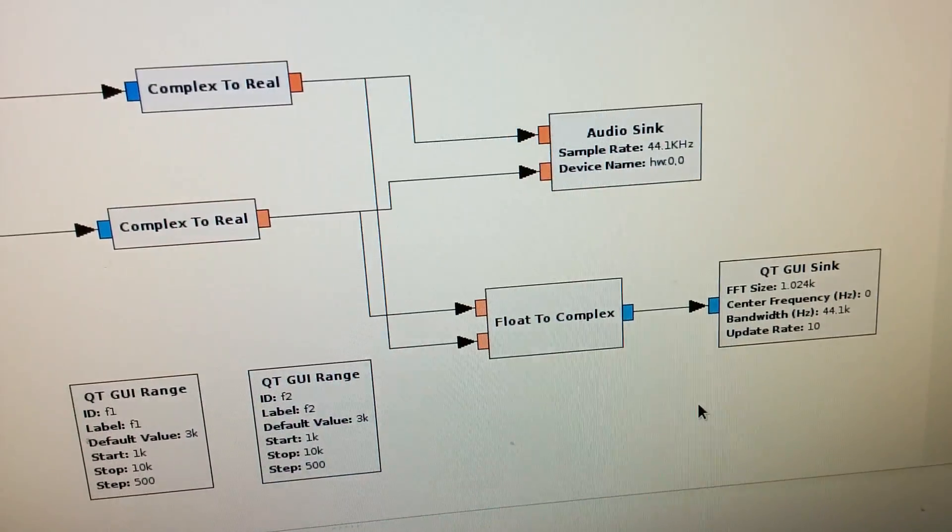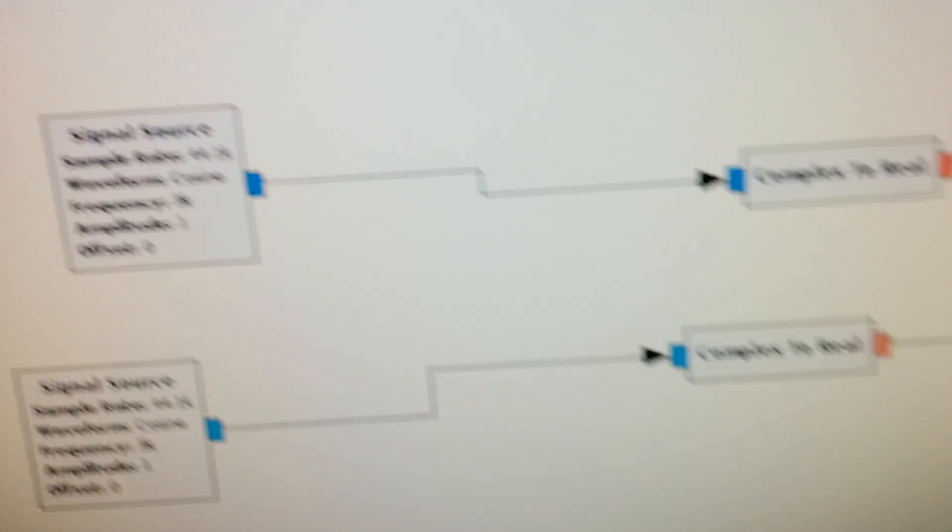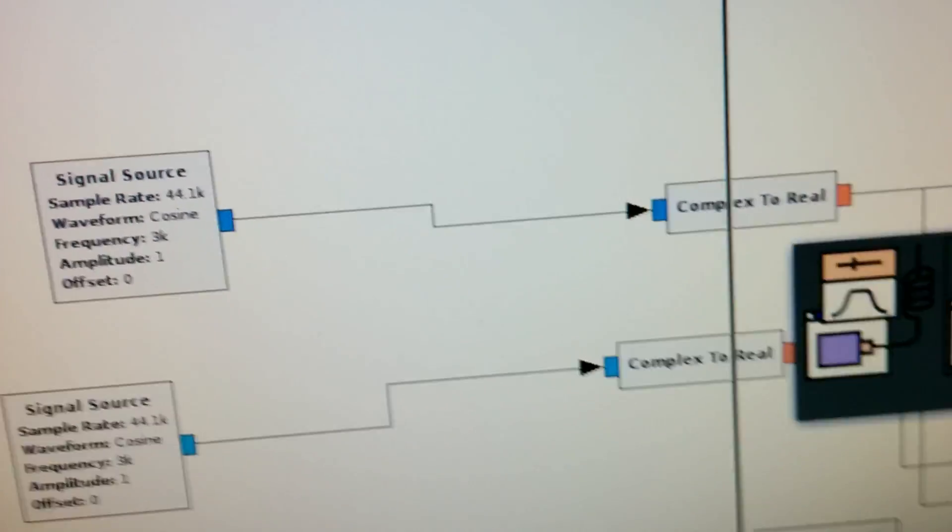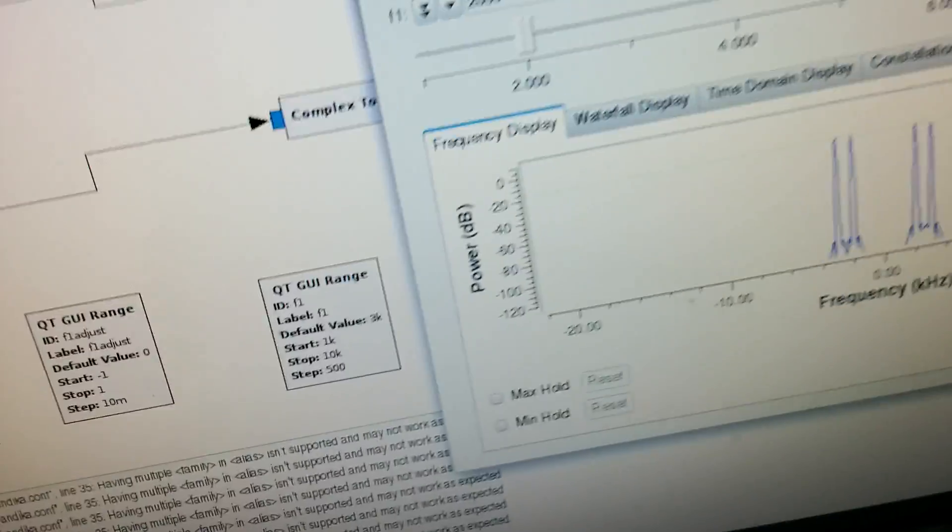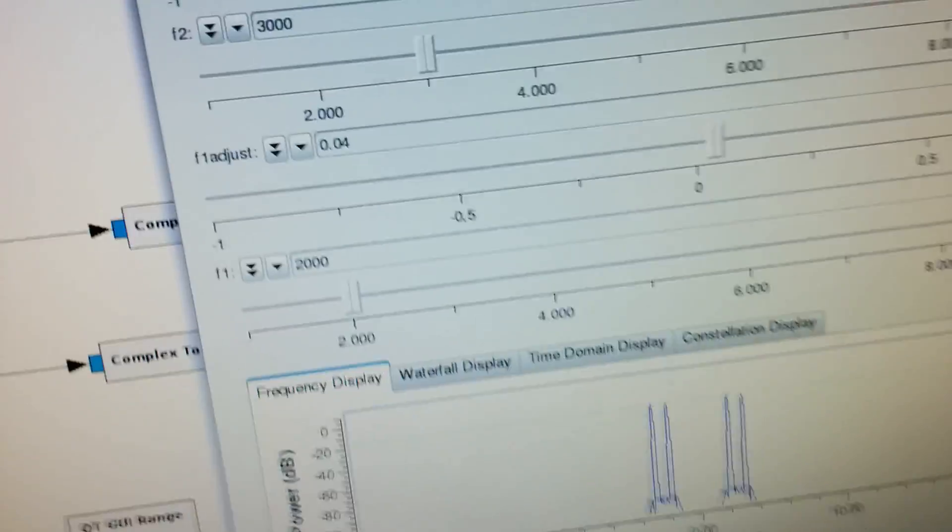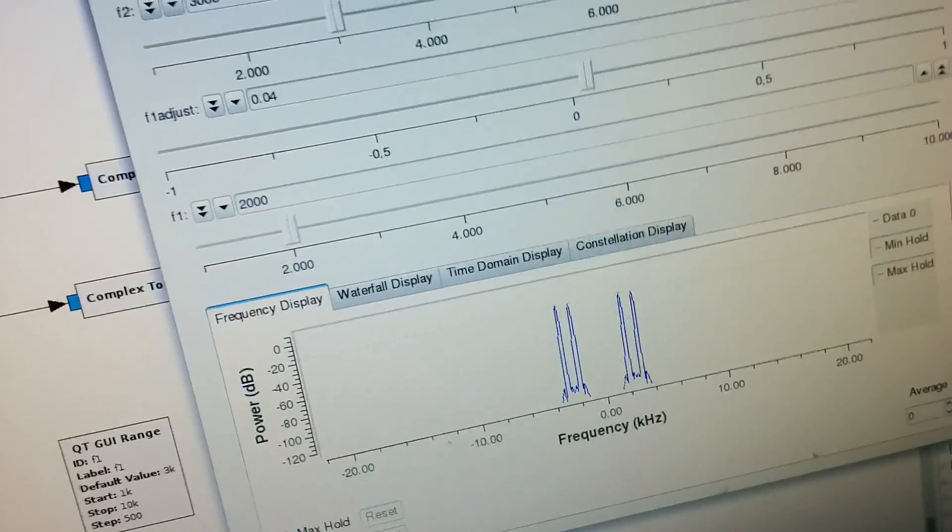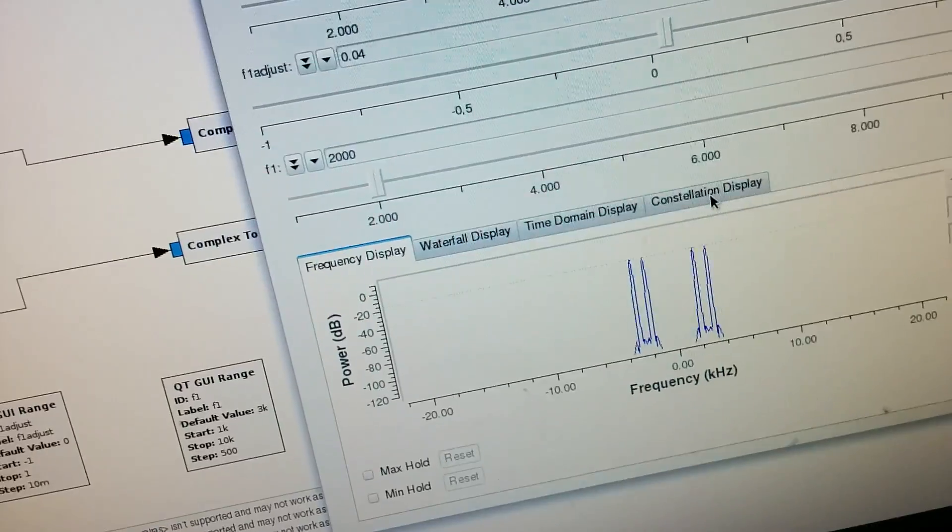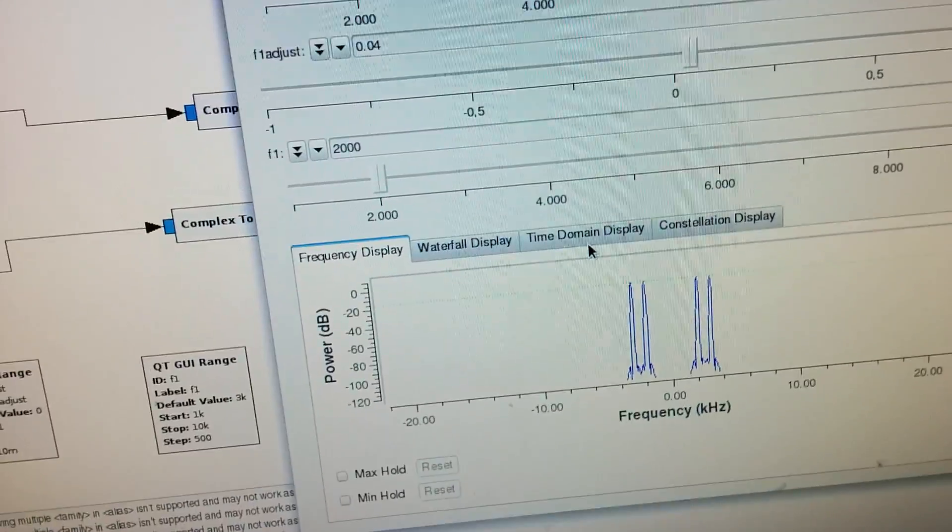And then let's see how this works. Here I have the four sliders: F1, F2, F1 and F2 adjust.